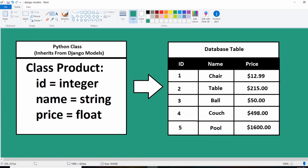We have an id, a name, and a price as attributes, and we specify the type for each. The id will be an auto-incrementing integer, the name will be a string value, and the price will be a floating point number. When we create this model and migrate it to our database, we get the corresponding database table. The instances of this class will represent each row in that table — it's a pretty simple concept.